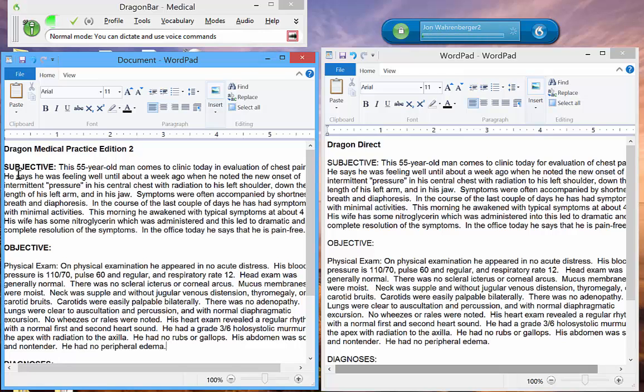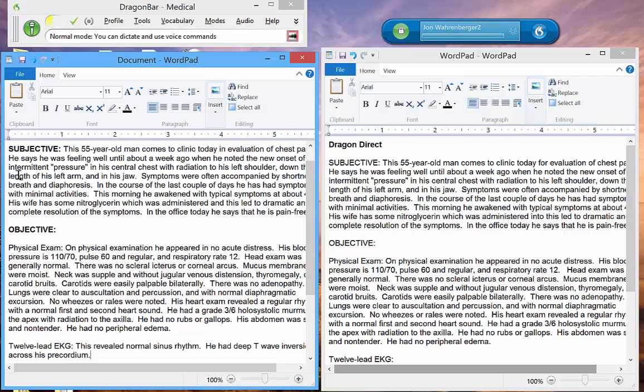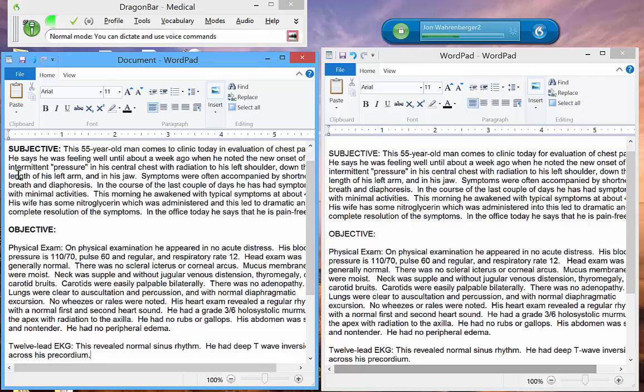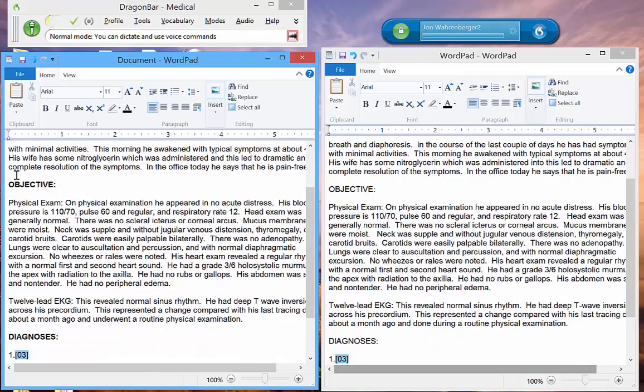New paragraph. 12-lead EKG: This revealed normal sinus rhythm. He had deep T-wave inversions across his precordium. This represented a change compared with his last tracing from about a month ago, done during a routine physical examination.